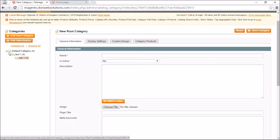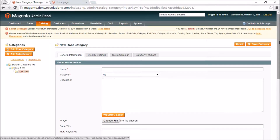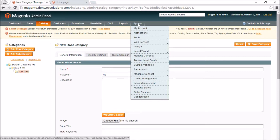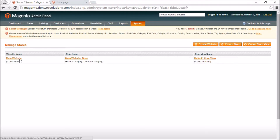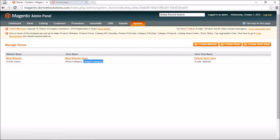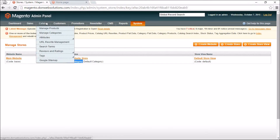Your web store needs directions on which category to use as your main category. In a default installation, the Default Category is always used as the root. You can change this by going to System > Manage Stores, which shows how your website is organized. The main website uses the Default Category as its root category.